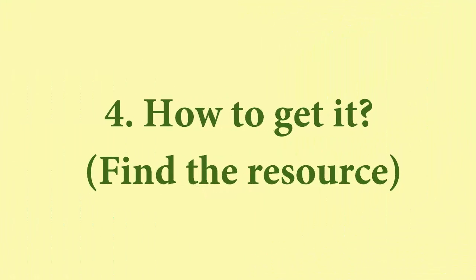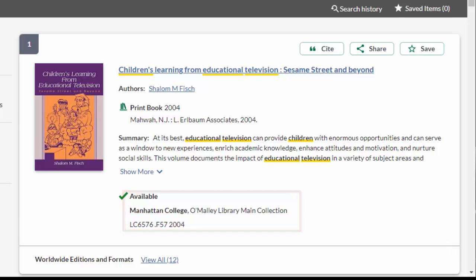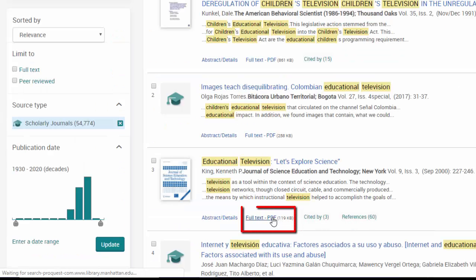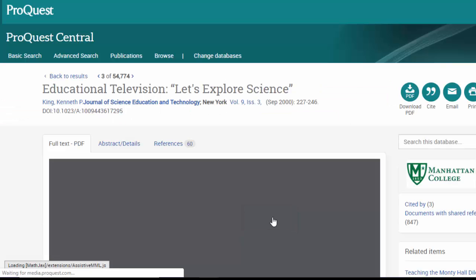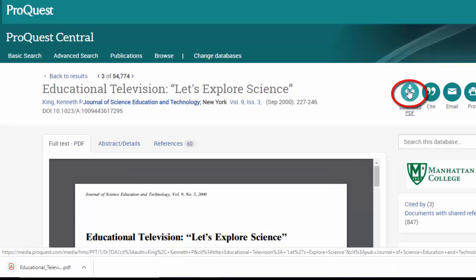Step 4: How to get it. Find the resource. Next, you'll actually get the resource. This could mean getting the book off the shelf using the call number. It could also be as simple as downloading the article's PDF from the library, or it could mean that you'll have to order it from interlibrary loan.